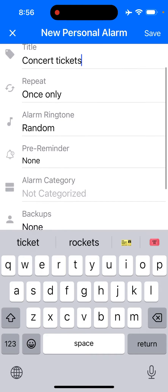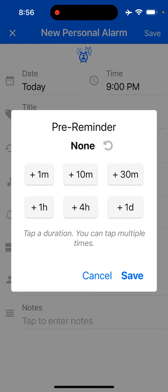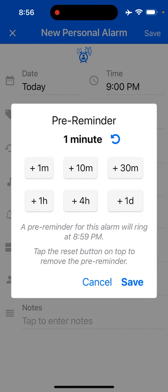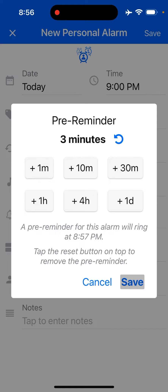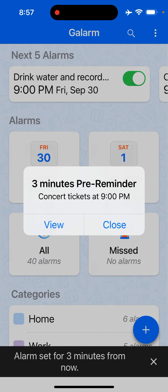It's for nine o'clock, and then I'll go to the field called pre reminders, and there I will give myself let's say three minutes notice so that I could be situated at my laptop to buy the tickets. I'm going to save it, and then you see it was three minutes before the nine o'clock alarm time — it started ringing.